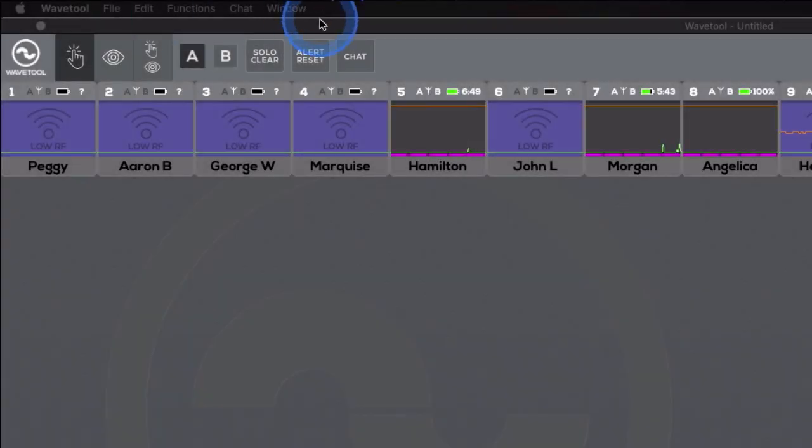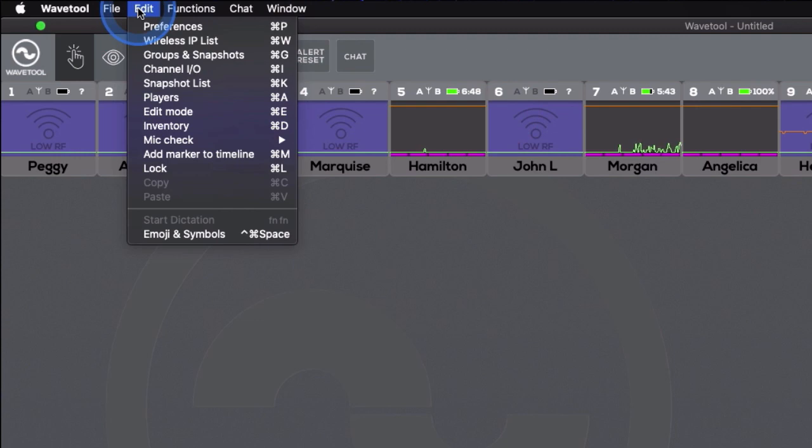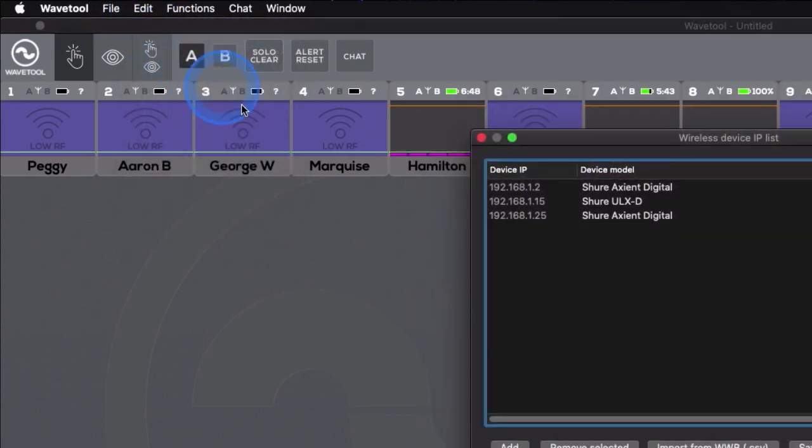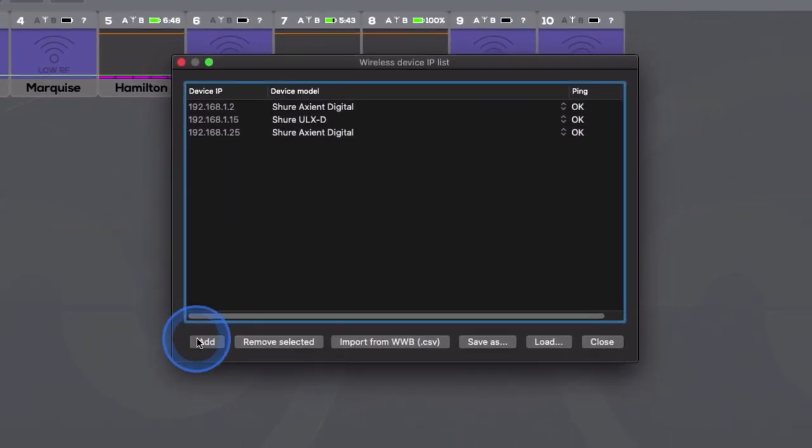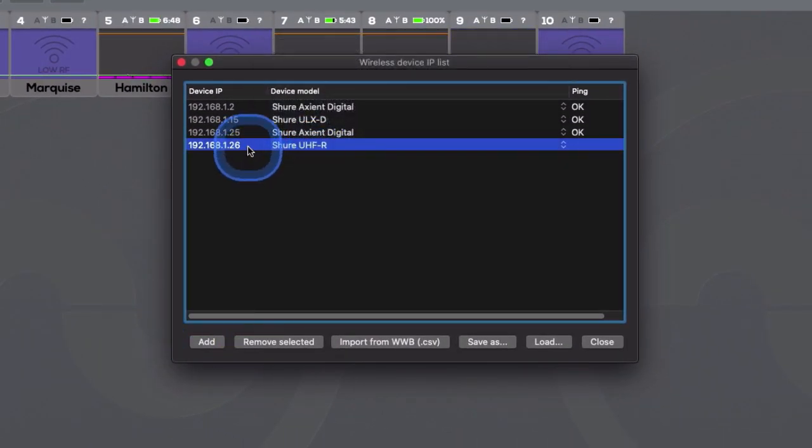In case you want to add a receiver that does not support auto-discovery, like Shure UHFR, go to Wavetool Edit menu and choose the Wireless IP List menu item. Add a new receiver, in this case UHFR, and type in its control IP address.